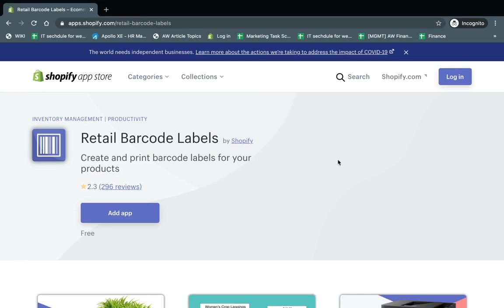Hey, everybody. This is Ori from AstroWeb, and I'm going to introduce to you today the Retail Barcode Labels app made by Shopify.